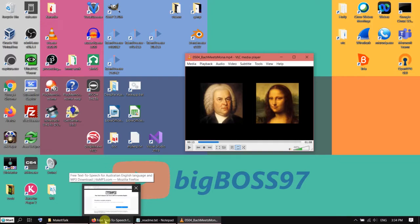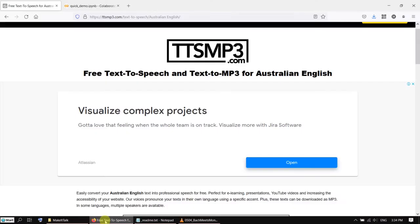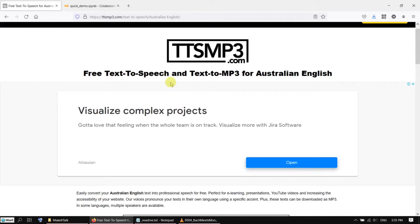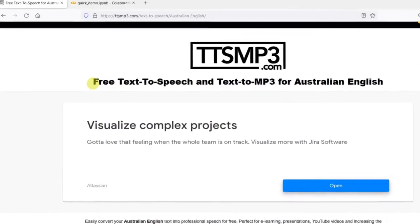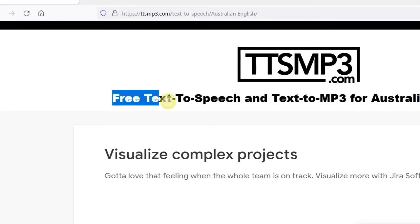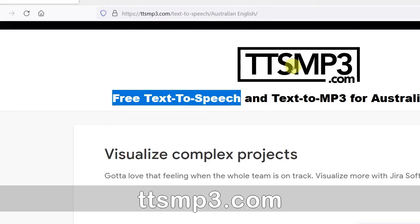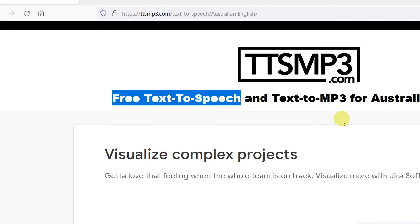If you don't want to do that, you can go to a so-called text-to-speech website. This one is a free text-to-speech website. It's called ttsmp3.com. I will put the link in the description.